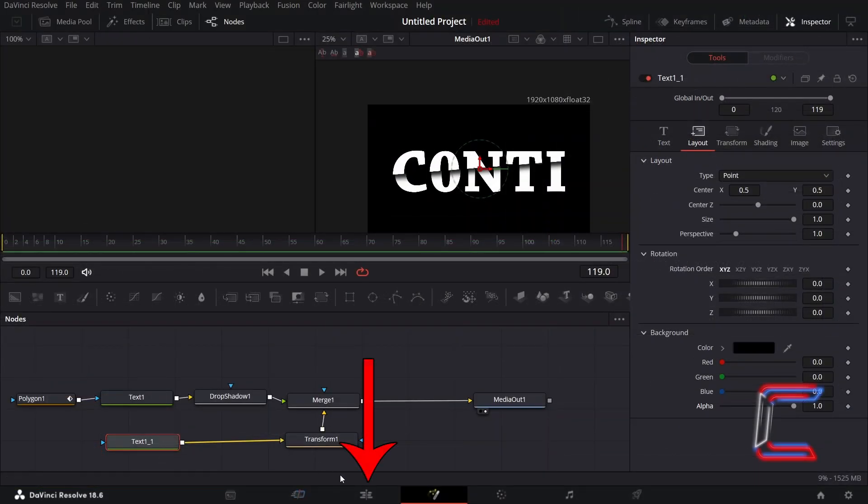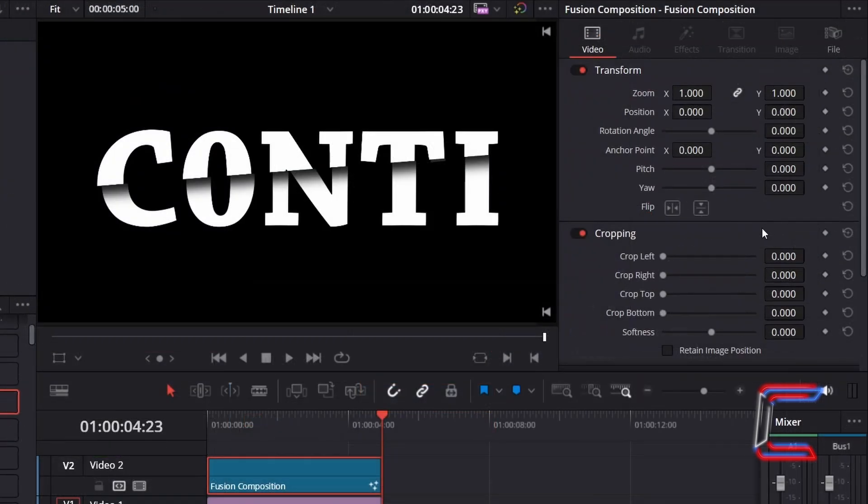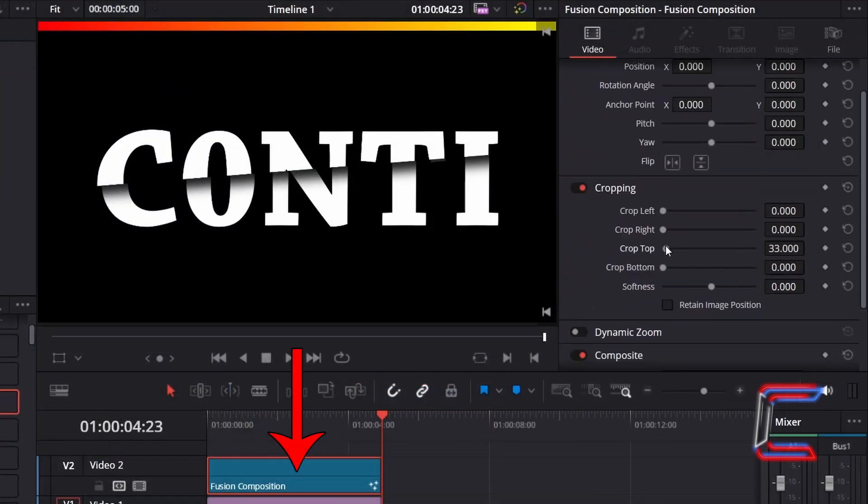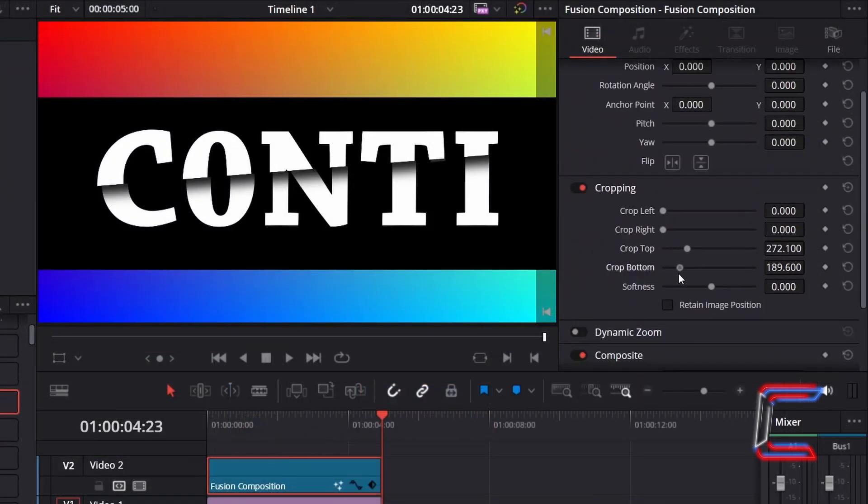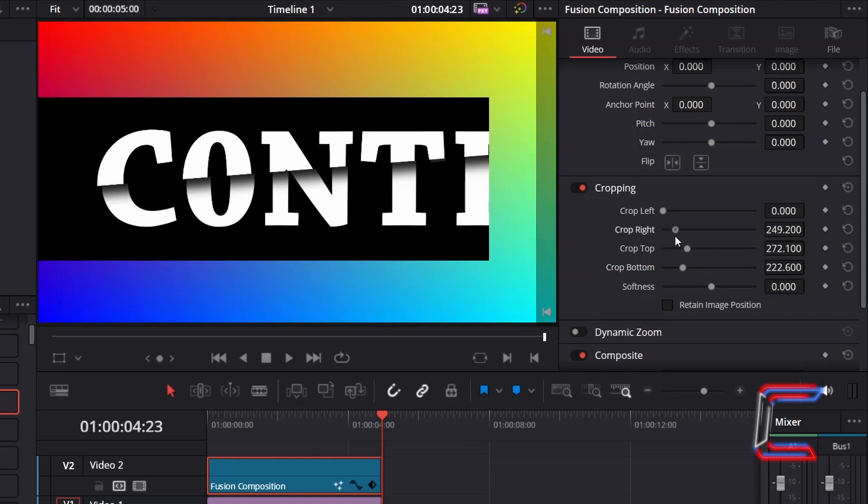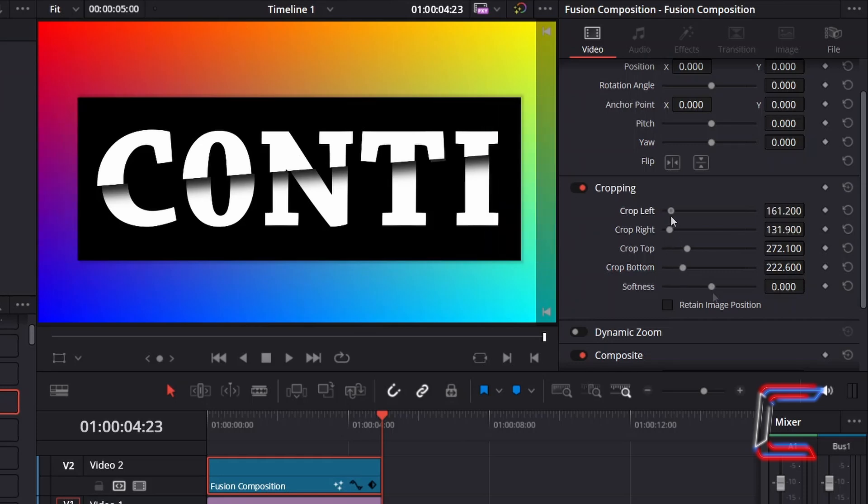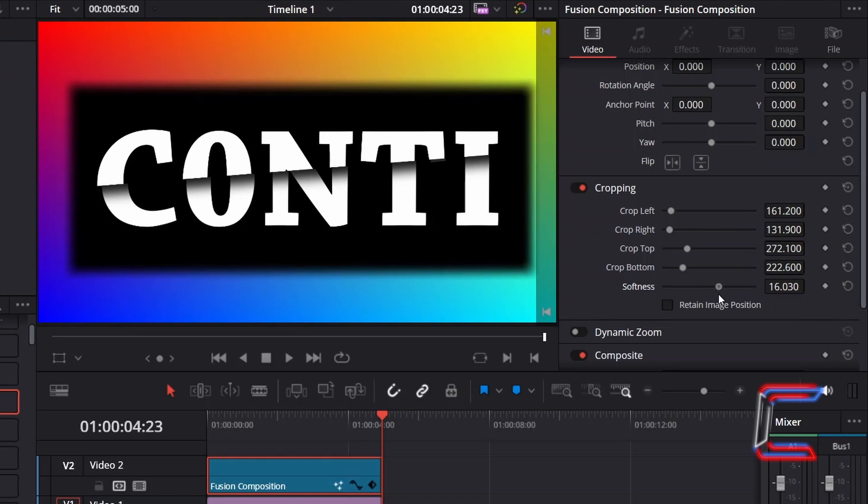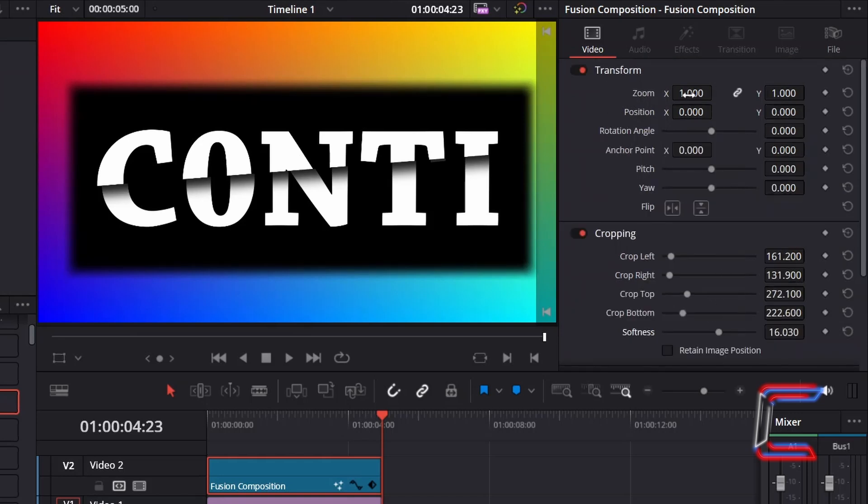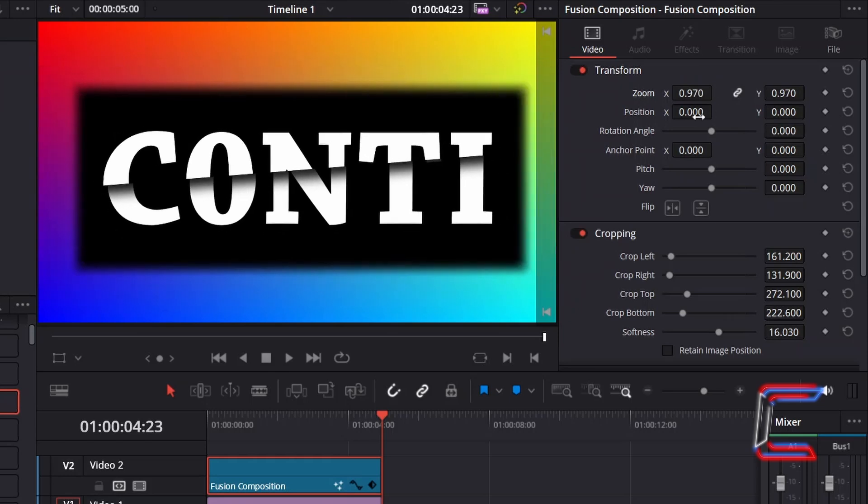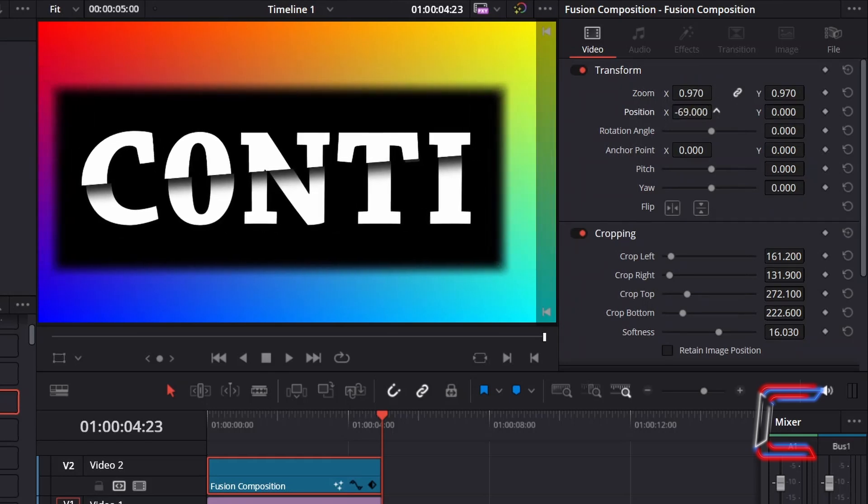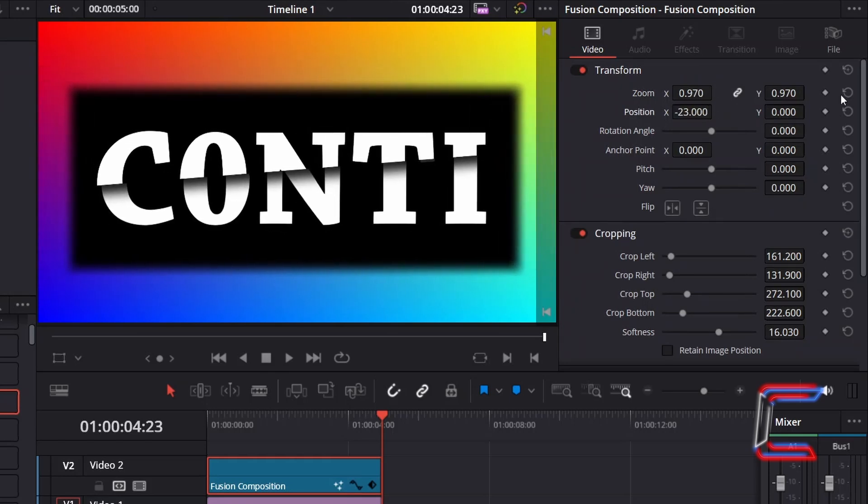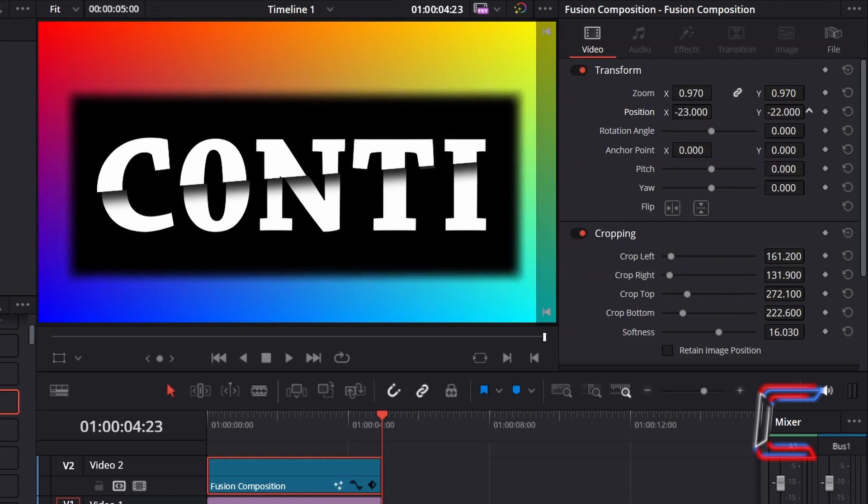Return to your Edit window. With the Fusion Composition clip selected, underneath Inspector and Video, you can use the cropping options to customise the shape of your canvas, and add a blur effect to your frame by adjusting the softness level. Adjust the size by changing the value for zoom X and Y, and adjust the horizontal and vertical positioning of your text box by changing the values for position X and Y respectively.